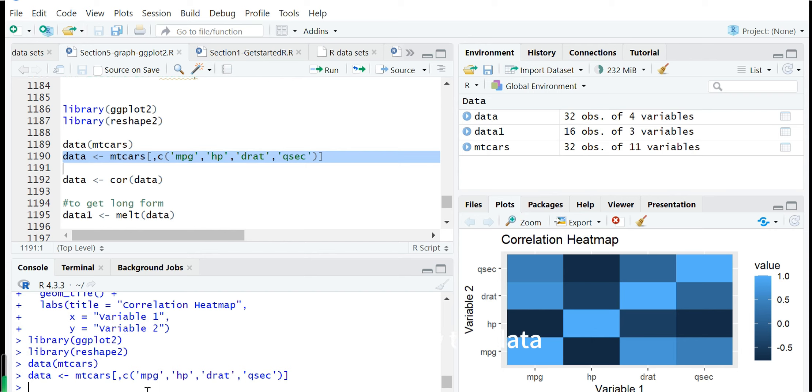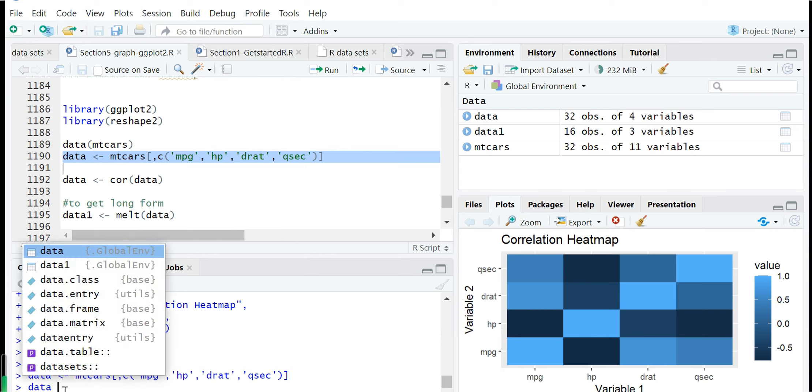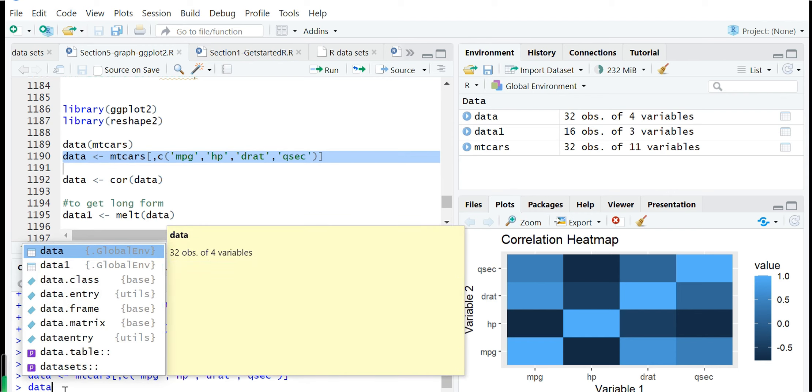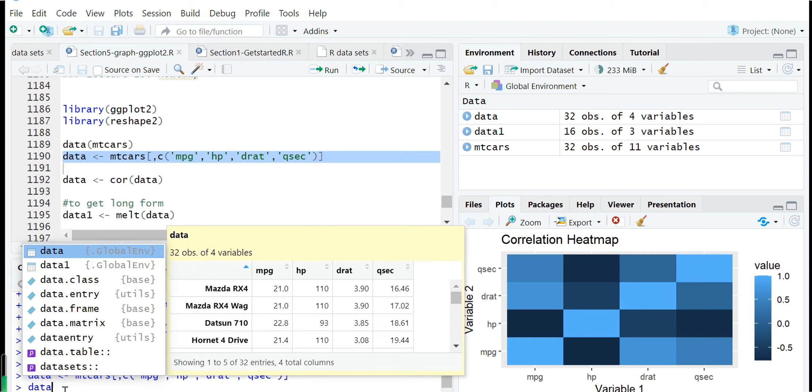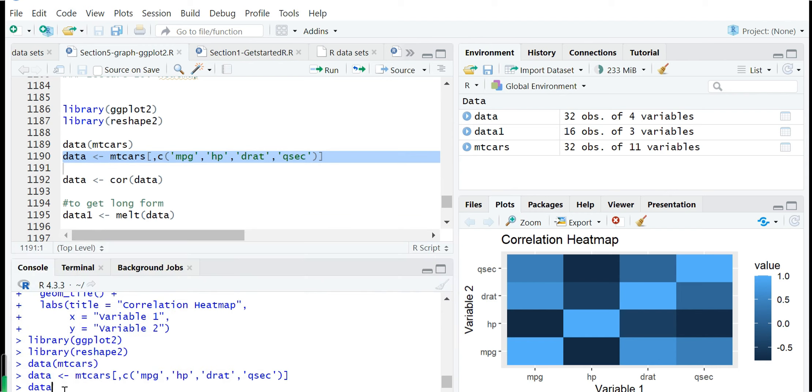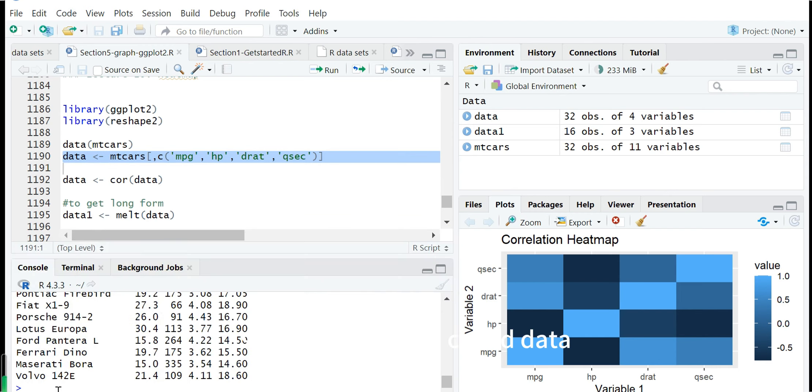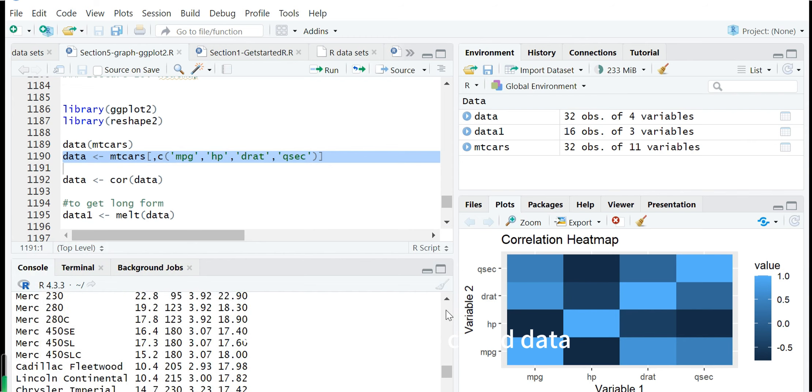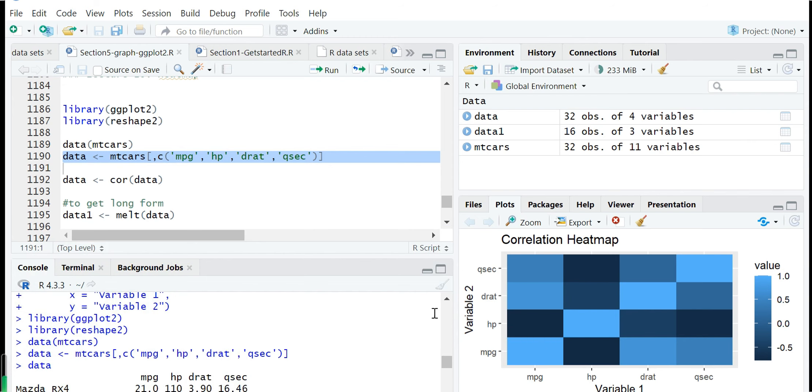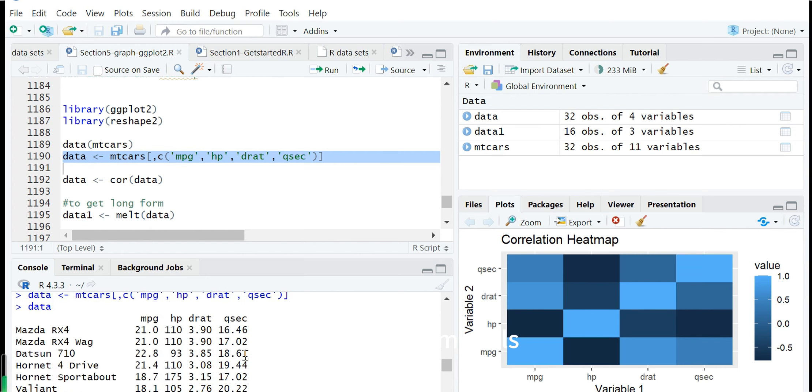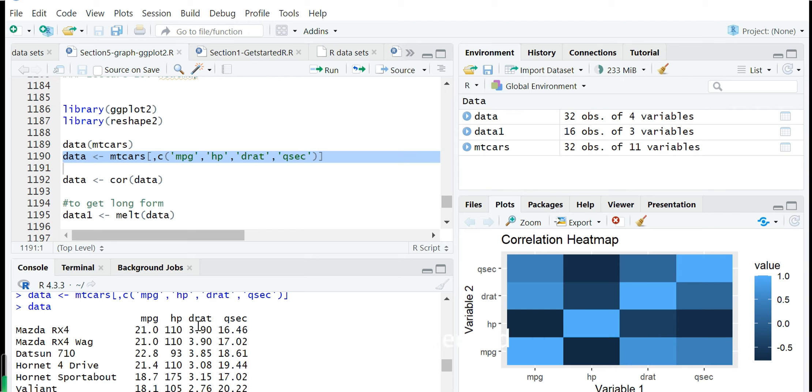We can show the data. This data frame called data is for different car models with four variables: mpg, horsepower, diat, and qs.